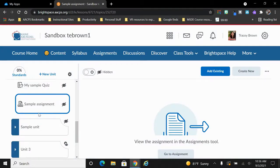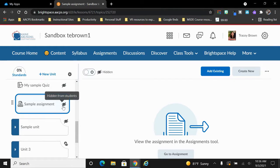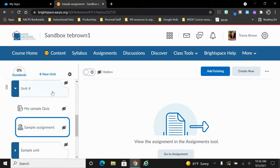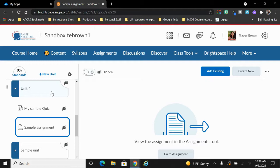One last thing to point out about assignments, as you create assignments here, you'll notice the icon with the eyeball and the slash through it. This indicates that this assignment is currently hidden from students. All of your units and assignments will by default be hidden until you click to unhide them.